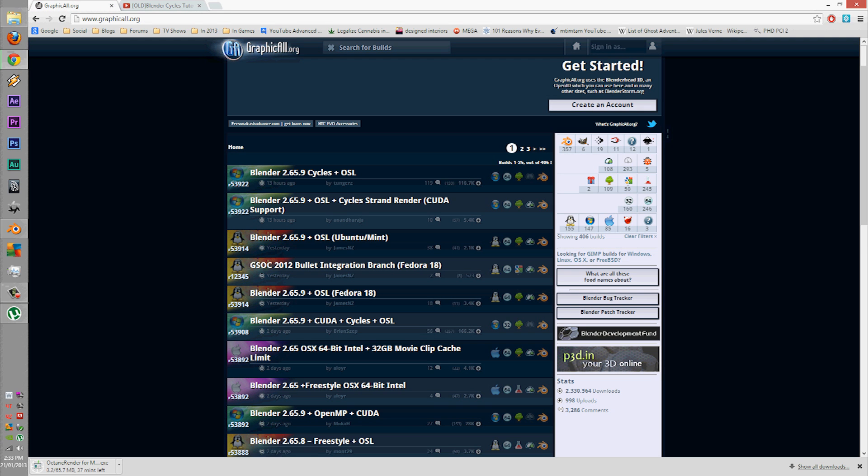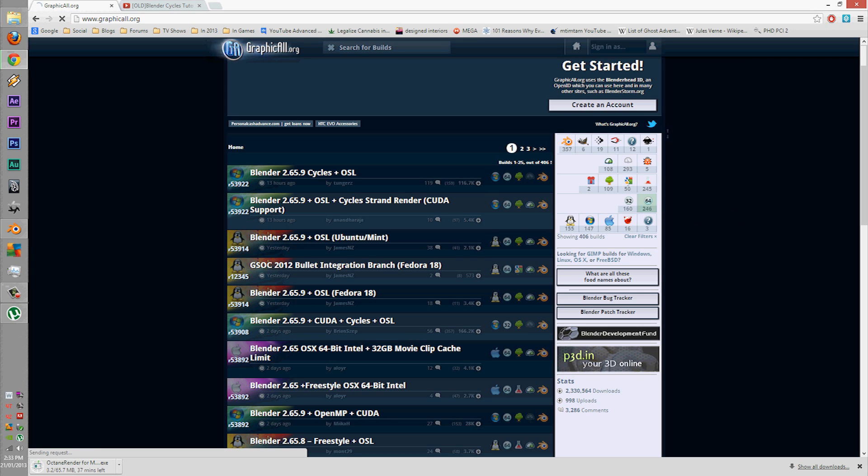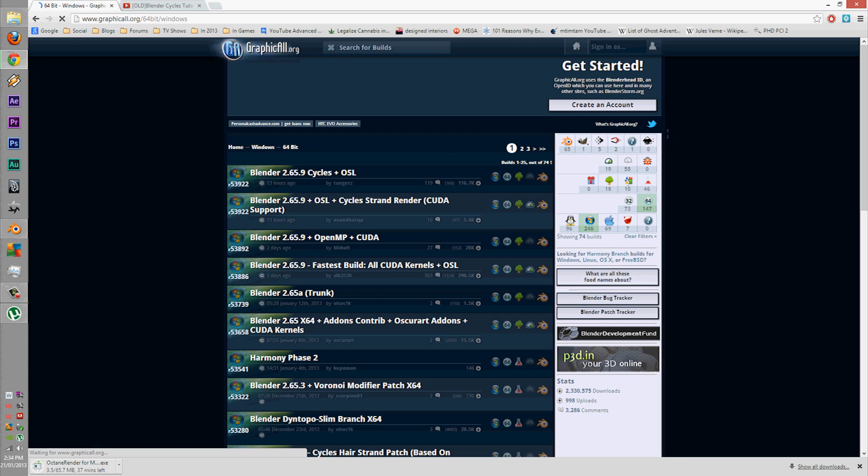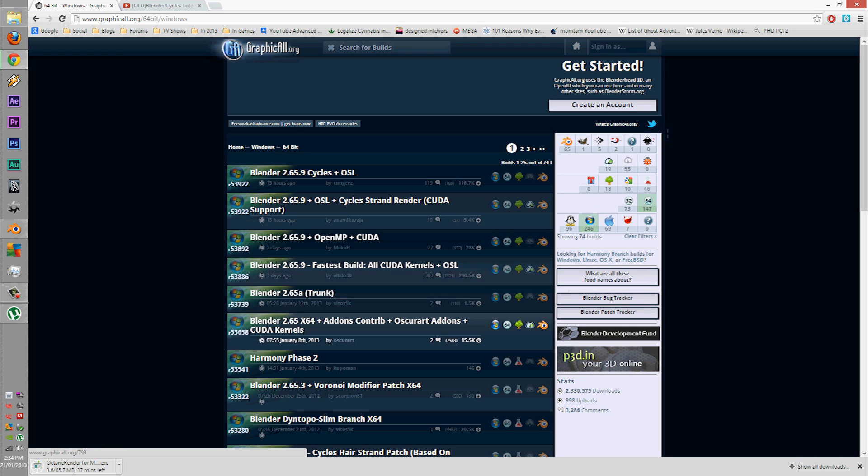You go to graphicall.org, you click the buttons which you need. So mine is 64-bit Windows, and Cycles is now built into Blender. So you just open up the most latest builds in here.